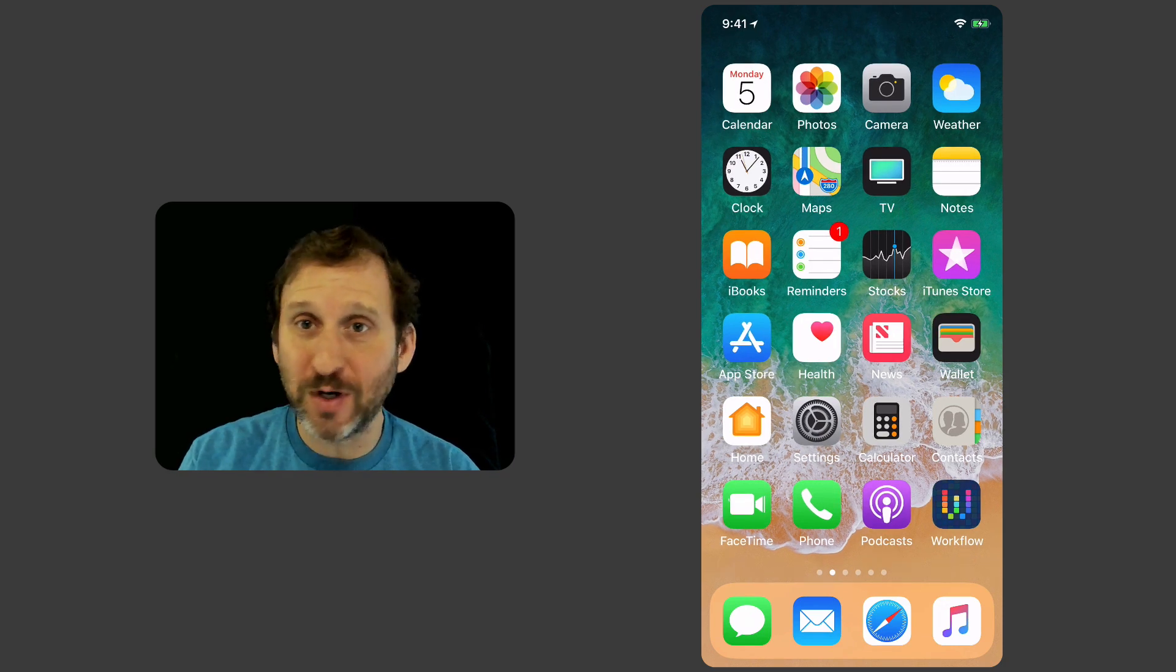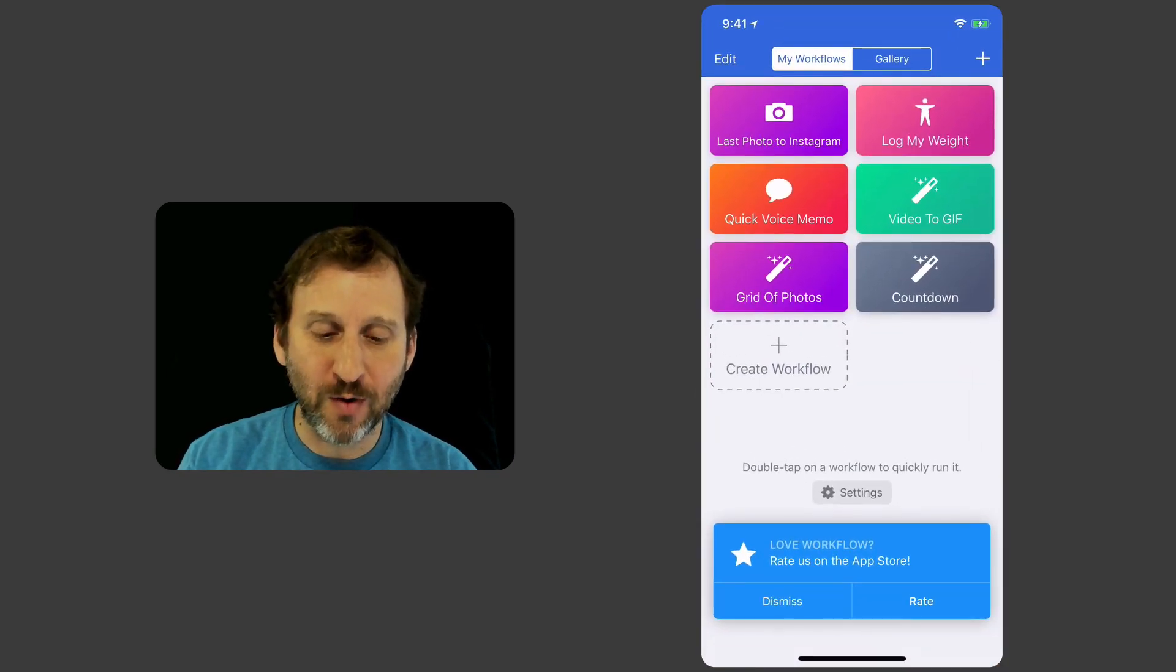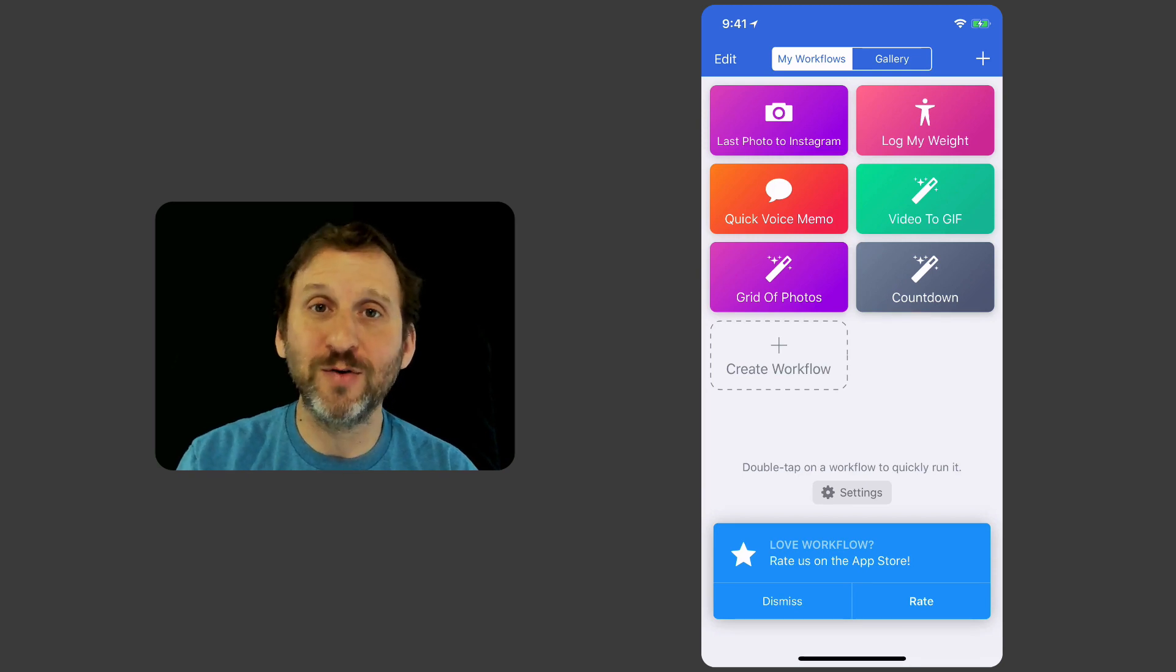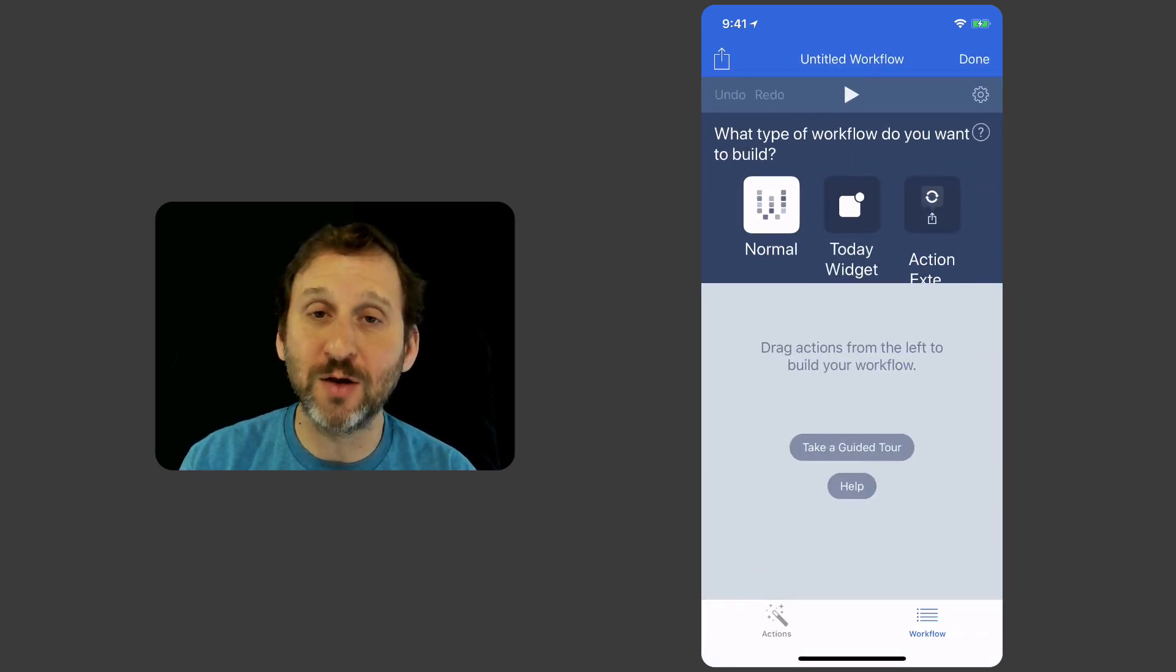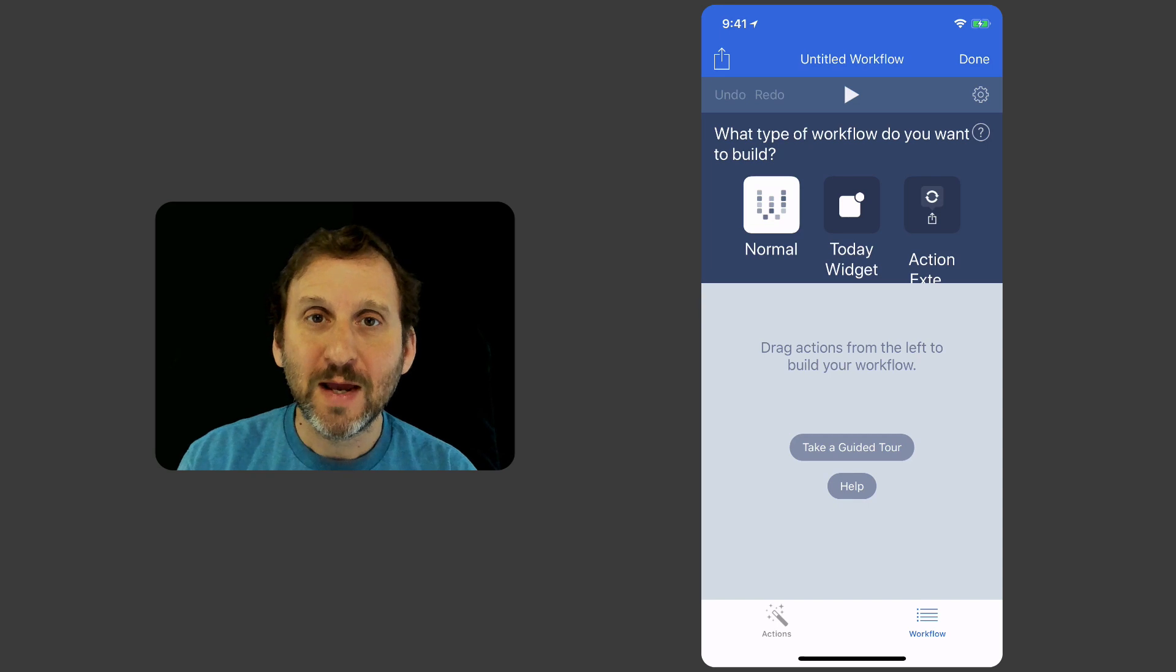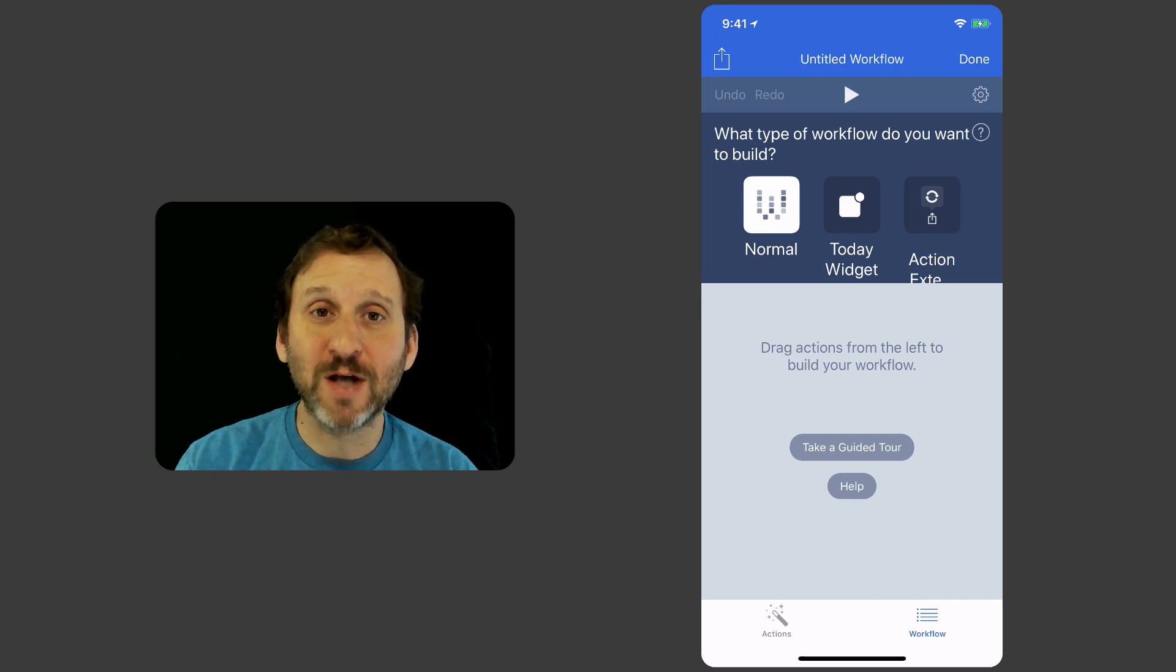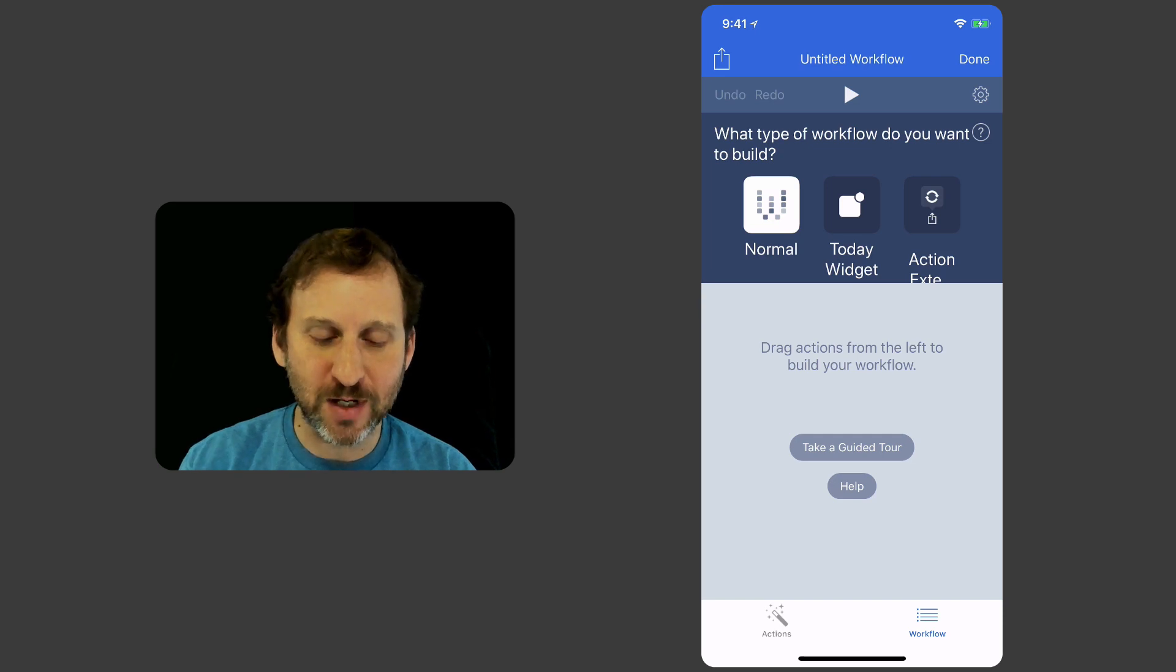So let's just build an example here. I'm going to go into Workflow and I can see all of my Workflows that I've built so far, but I'm going to tap the Create Workflow to make a new one. Now notice I've got three different types of Workflows. One is the Normal Workflow which is kind of like just an application I can run.